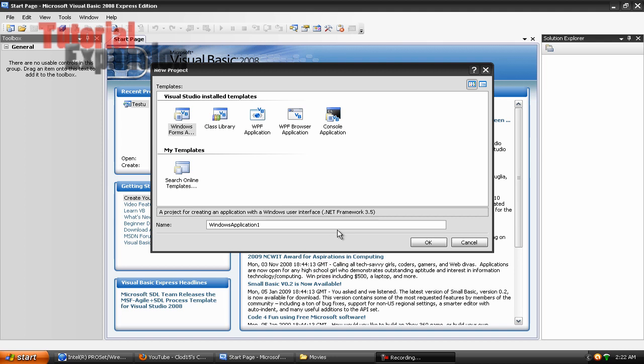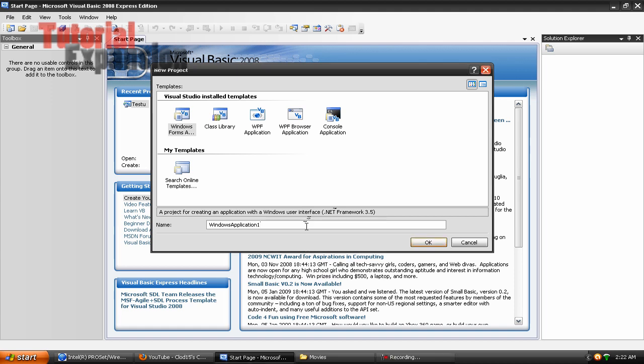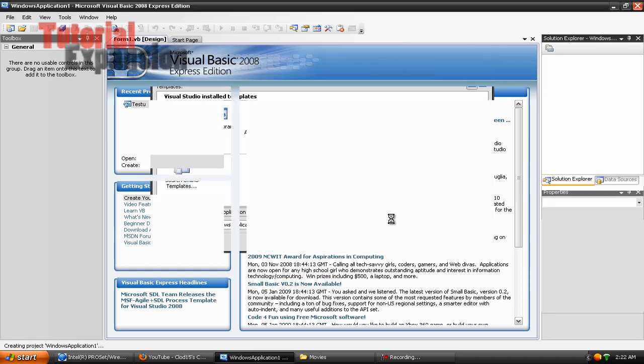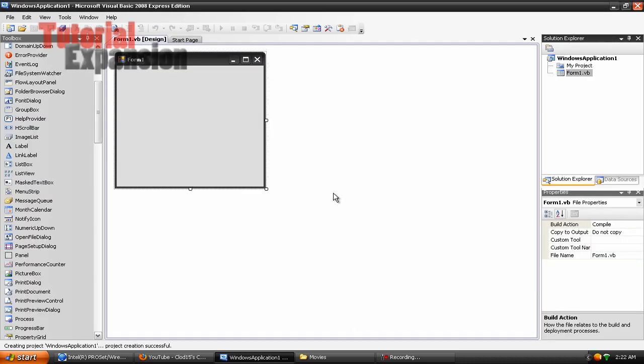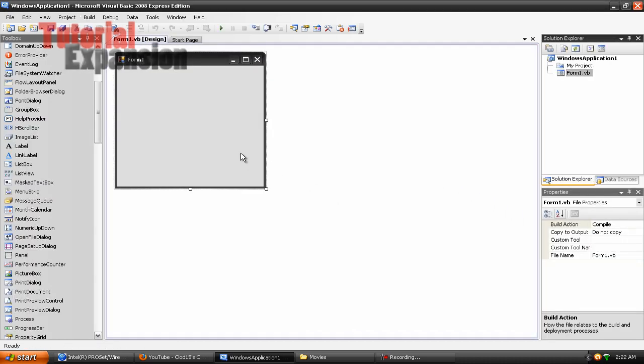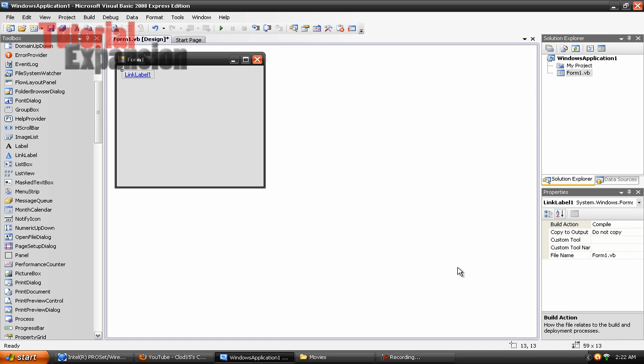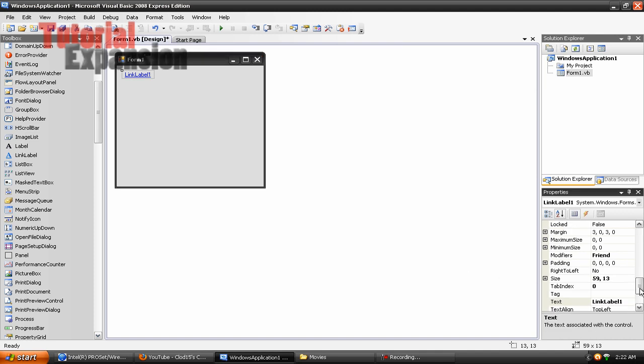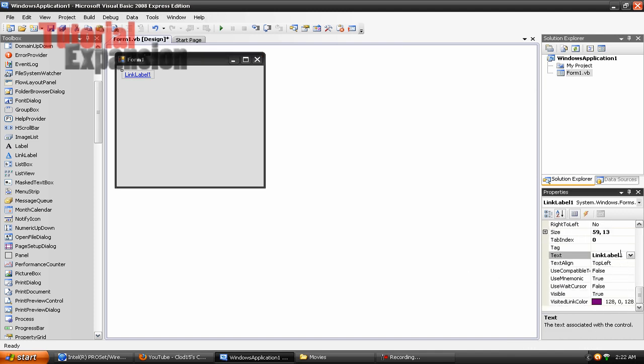In tutorial 18 we are going to cover how to use link labels. Alright, so go to your Visual Basic. As you can see, I got 2008, yay I found the file for it. Once you have it started, I want you to add a link label to your form, and then on text change it to click on Cloud15 to go to my page.